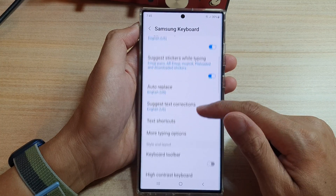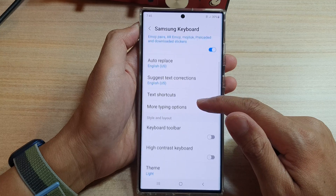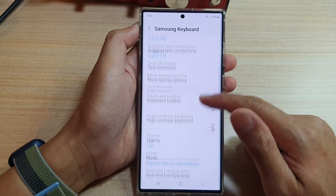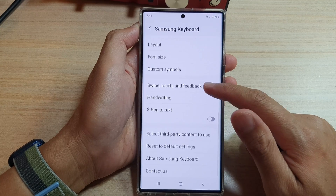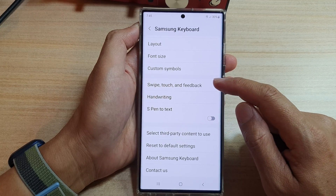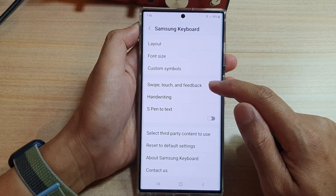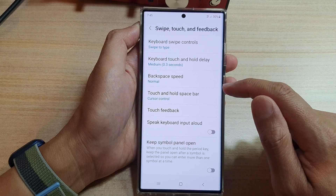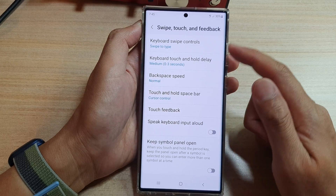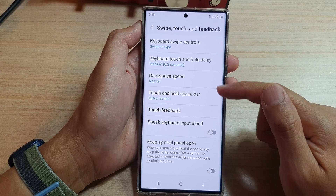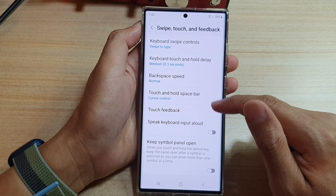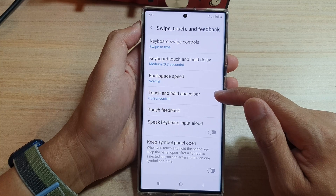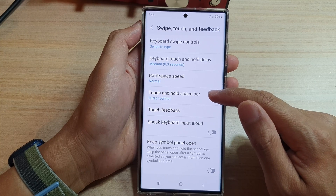In here go down and then we're going to tap on swipe touch and feedback. Next we go down and we're going to tap on touch and hold spacebar.